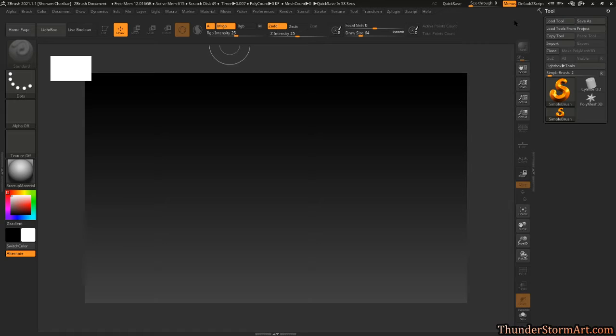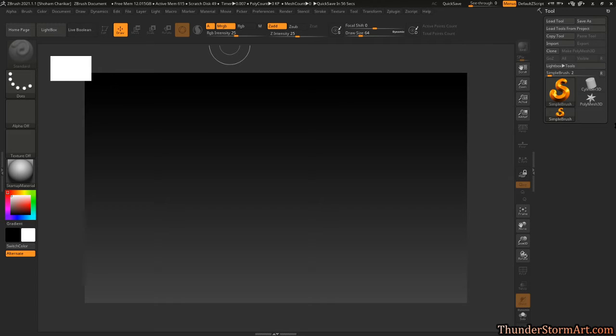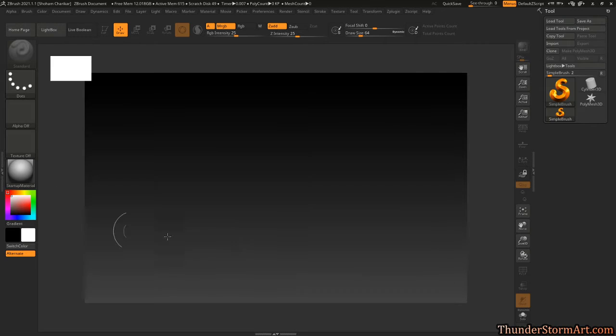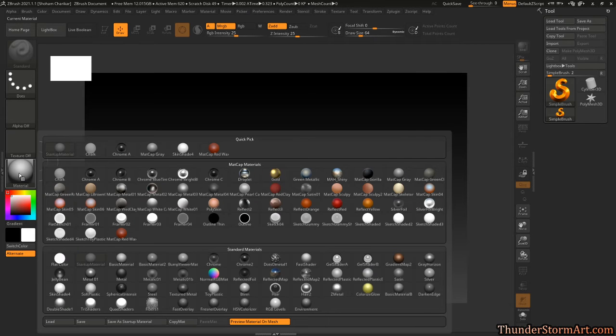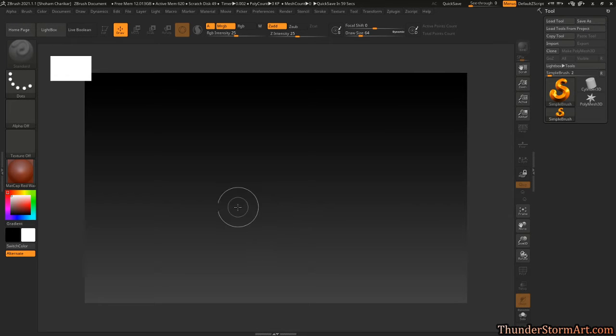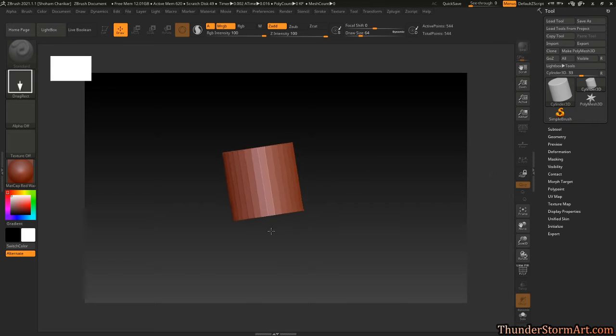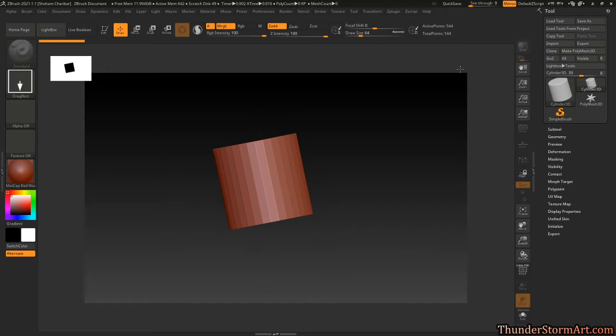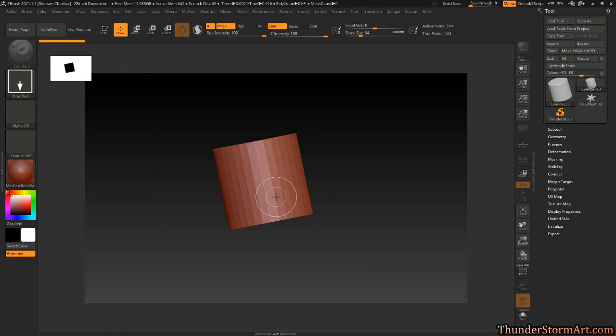Just the way I like to set up whenever I get ZBrush on a new machine or a new version. Knowing that this is in 2021 is already default, but for older versions we would have had the matcap red wax, right?